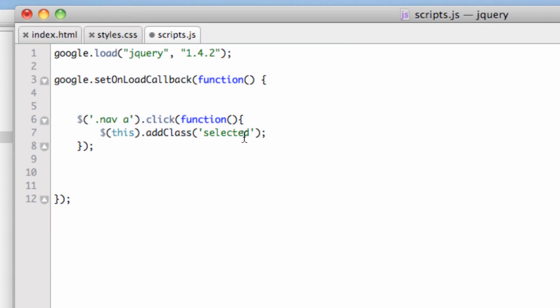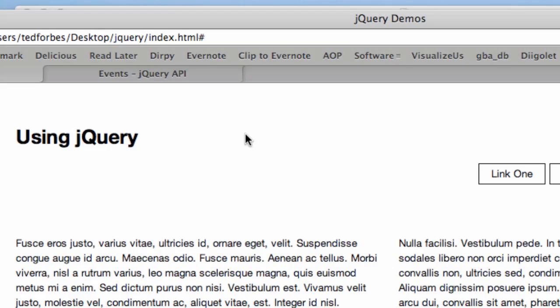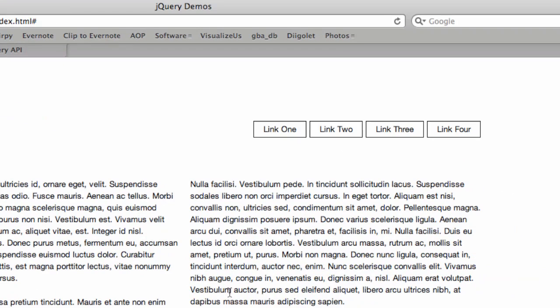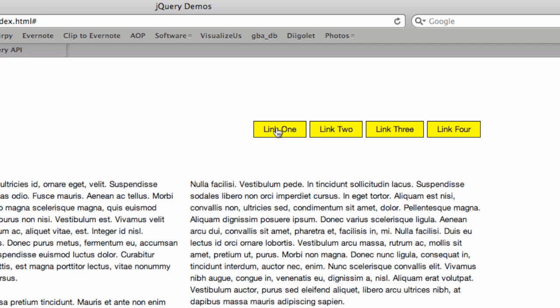Let's save that and see how the page runs. Let's reload. Now you can see that any time I click on one of these, the background turns yellow. It does exactly what I asked it to do. The problem is that it stays yellow when I click on the next one. We need to add something else to turn them off.